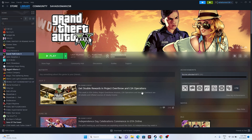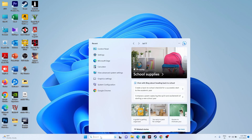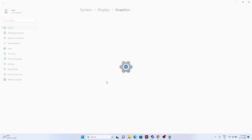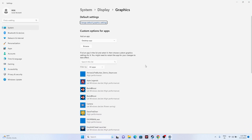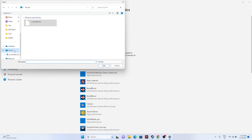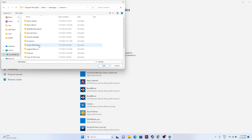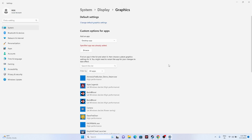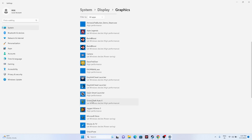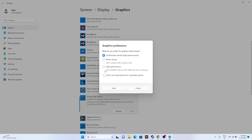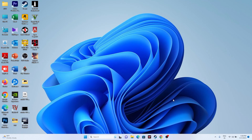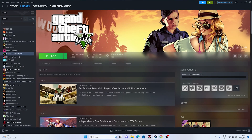The next step is to run the game on the dedicated graphics card. Go to Graphics Settings in the search bar, then add the game by clicking Browse and navigating to: Local C > Program Files (x86) > Steam > SteamApps > Common > Grand Theft Auto. Select the executable, add it, then click Options and set it to High Performance. Click Save, then try launching the game.